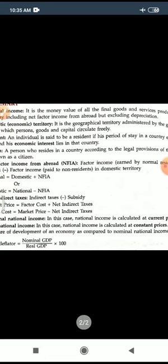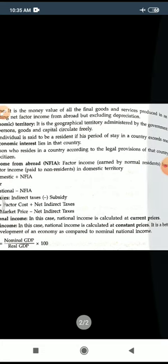The money value of all the final goods and services produced in an economy, including net factor income from abroad but excluding depreciation.